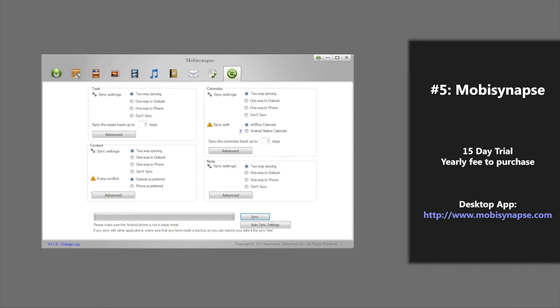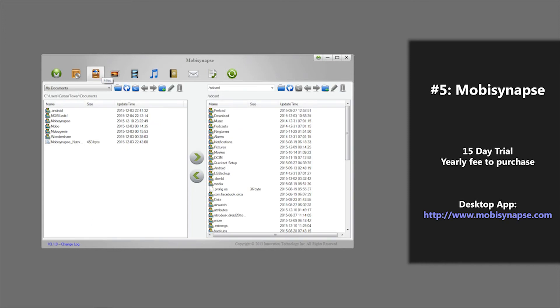You can sync calendars, contacts, and notes all to your Android phone. One last advantage that this application provides is the ability to easily manage your files. They're a very simple interface, which is also simple to use.